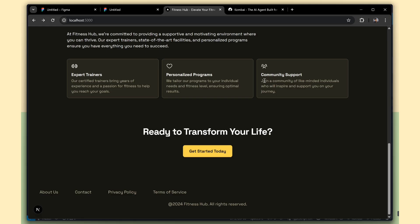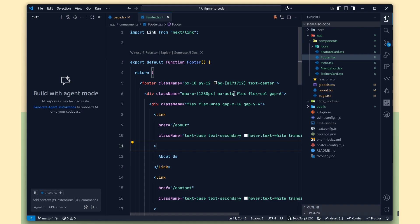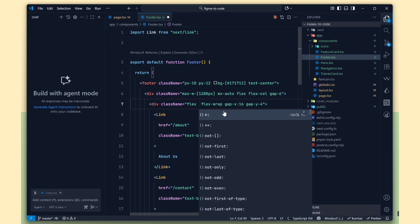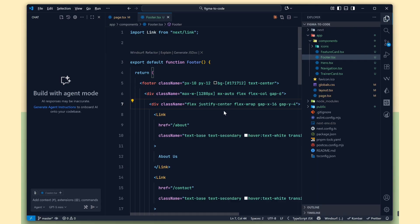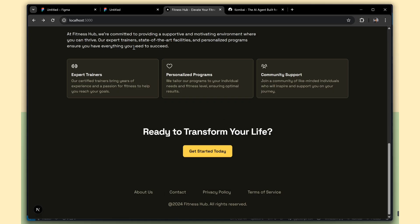Now the copyright text is aligned to the center. Next, we need to adjust the menu alignment. Let's add the justify-center class first to align the menus.